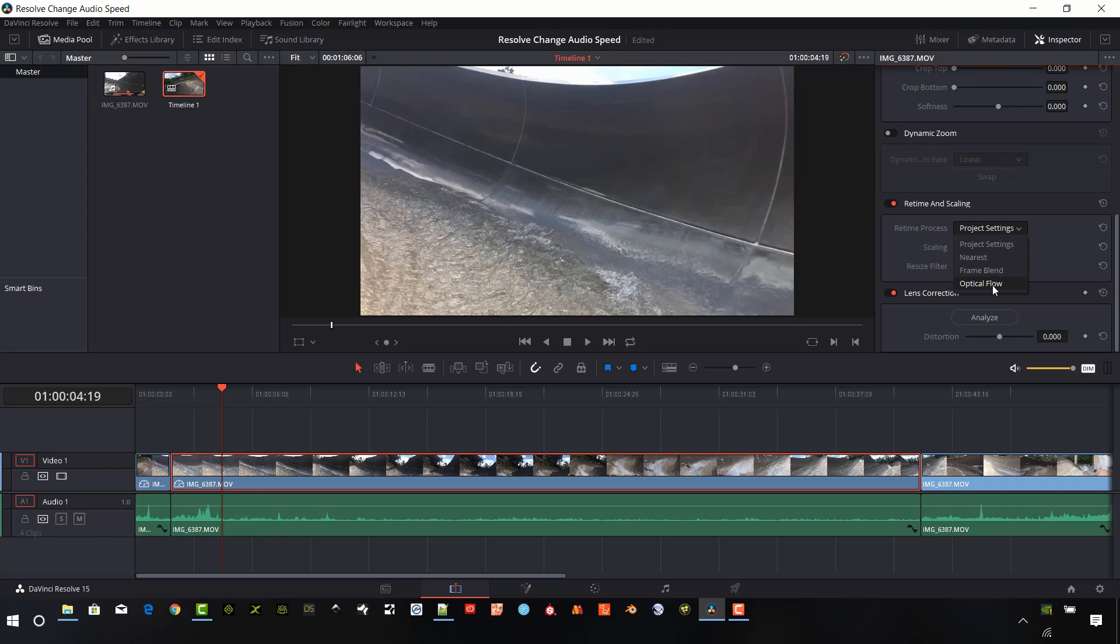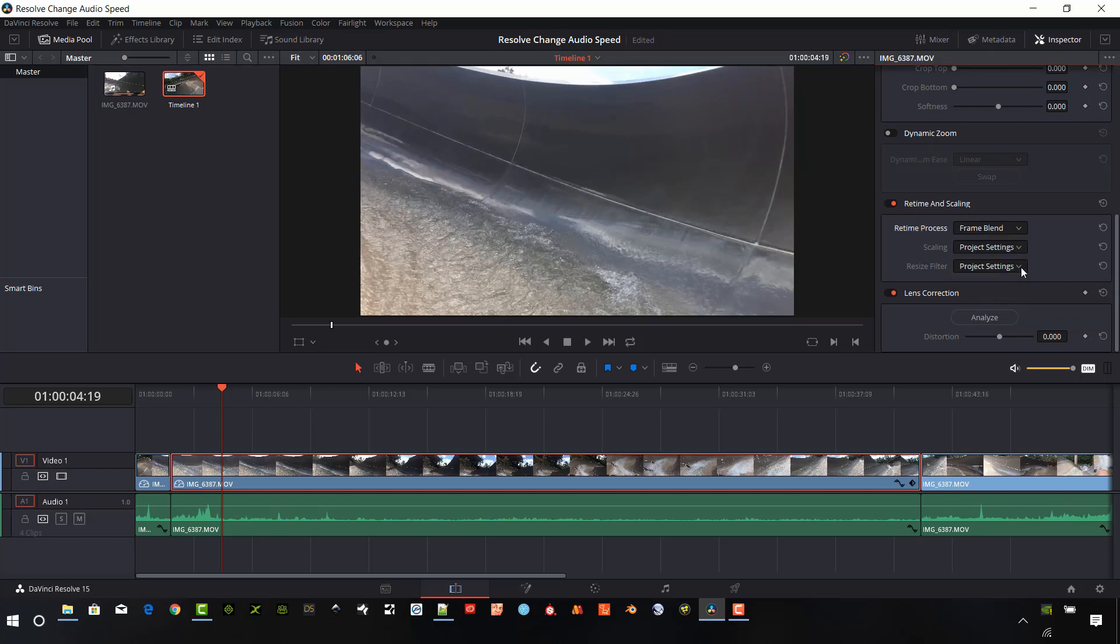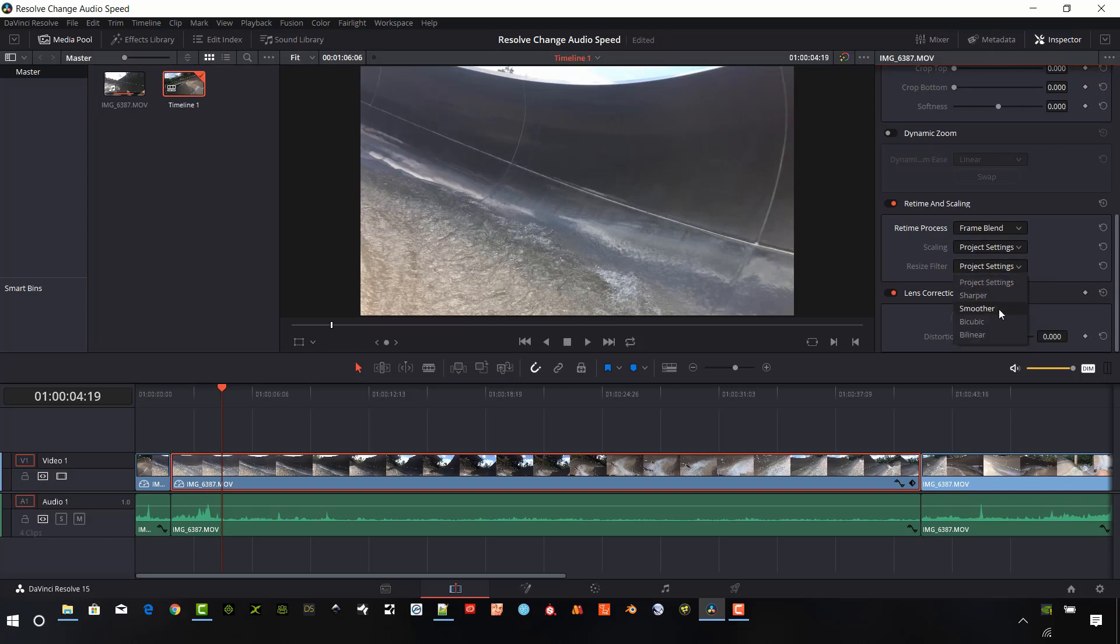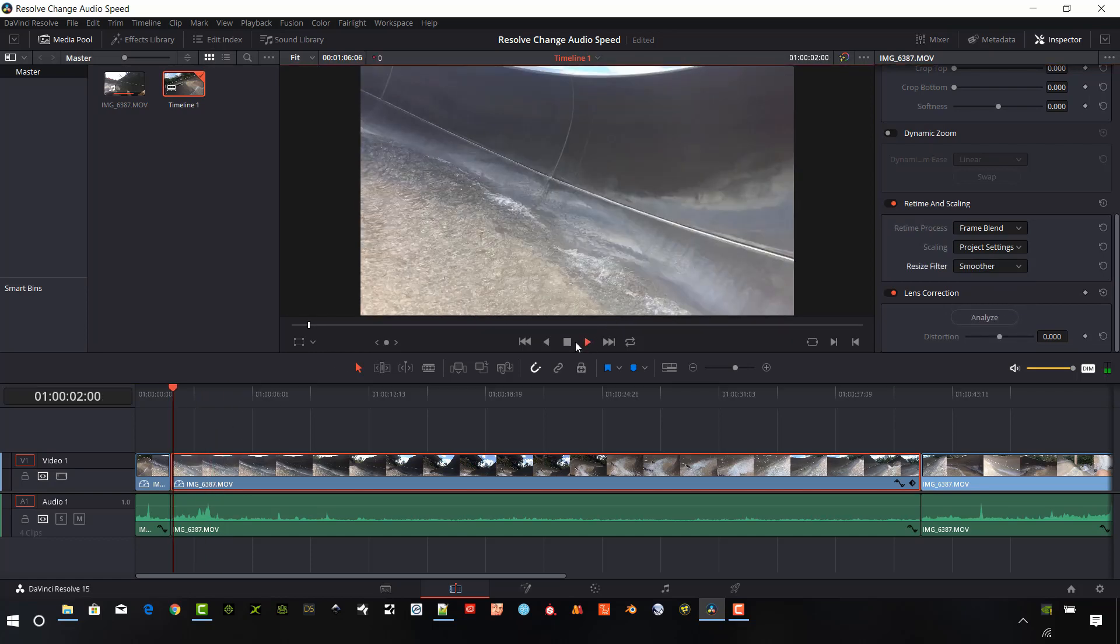I'm going to make a change here. I'm going to change it to optical flow. Actually, I'm going to start with frame blend. And then under the project filter, I'm going to set this as smoother.